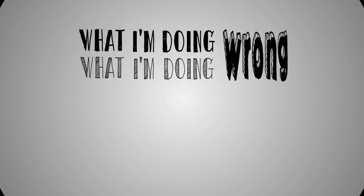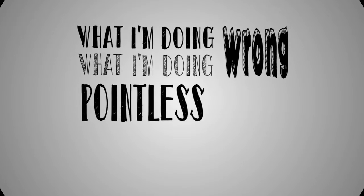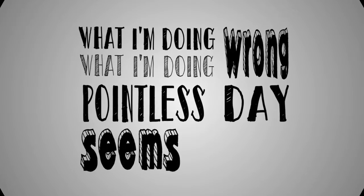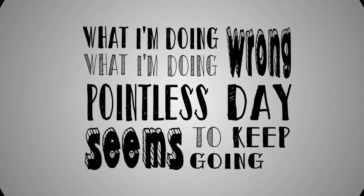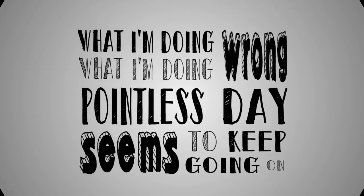What I'm doing, what I'm doing wrong. What mistakes seems to keep going on.